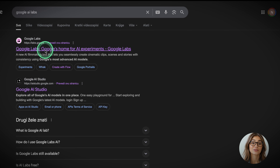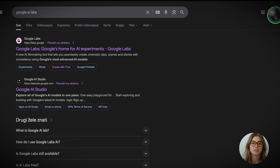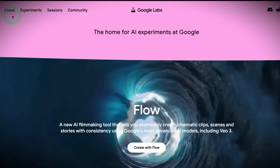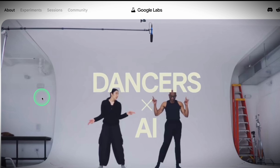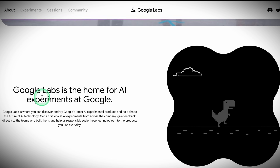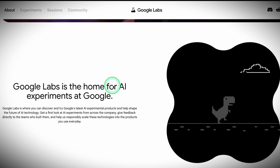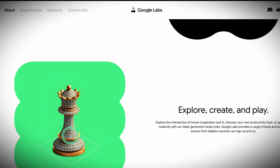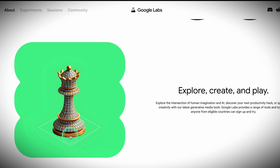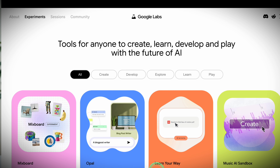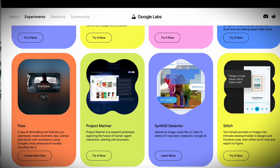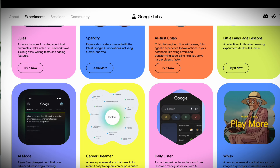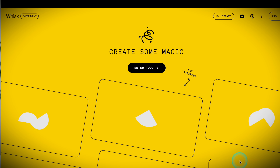We're starting from a fresh browser. Make sure you're signed in with your Google account in the top right. Head to Google AI Labs — the home for AI experiments at Google where users are testing all the latest Google models, which is why some of the features are free or have very generous usage. We will start with Whisk. You can find it on the Google Labs homepage or use the link in the description.